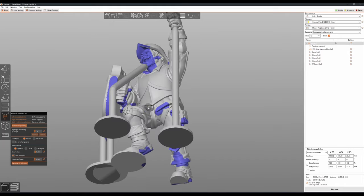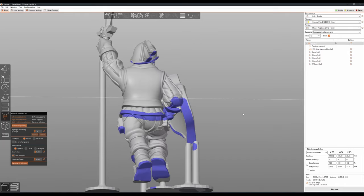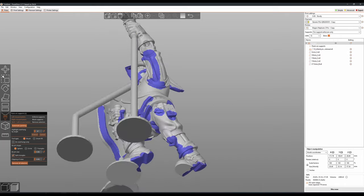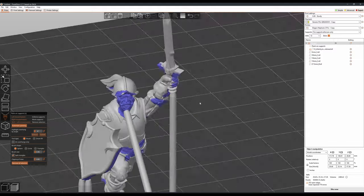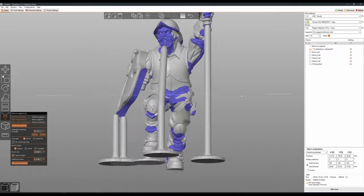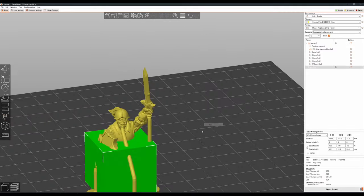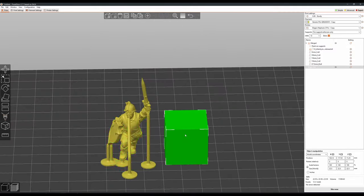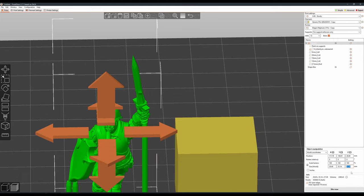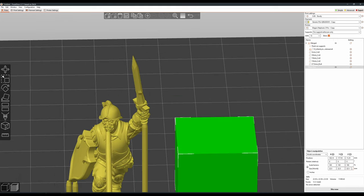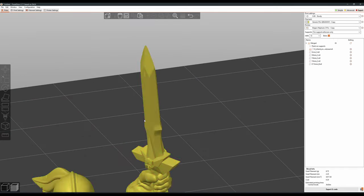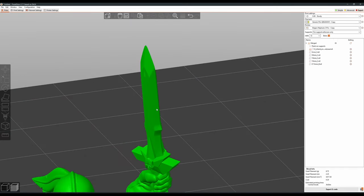One final thing, when it comes to setting up a print for any model like this that has a sword blade, staff, or any singular thin detail that is rising above the model, I like to add a cooling tower of sorts. Just something else on the print bed that will allow this fine detail to actually solidify between layers, rather than just piling molten plastic on still molten layers.